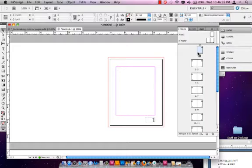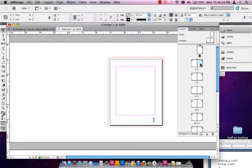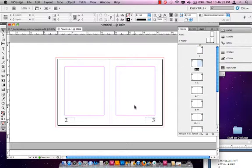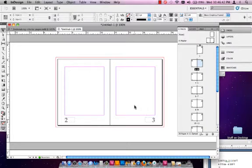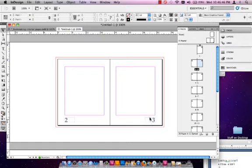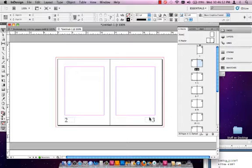We may want page one to actually start further into the publication. So in such a short book, I may want page one to start here, where this page three falls. There are some features in InDesign that will allow me to do that.